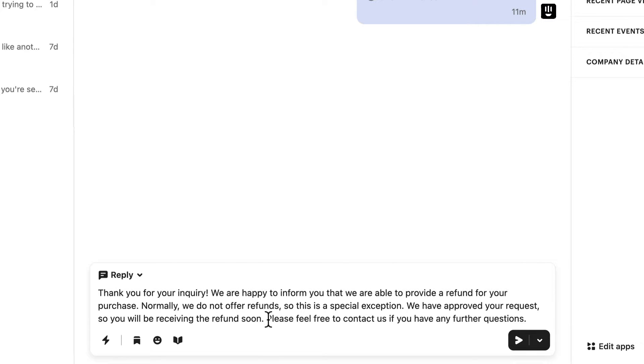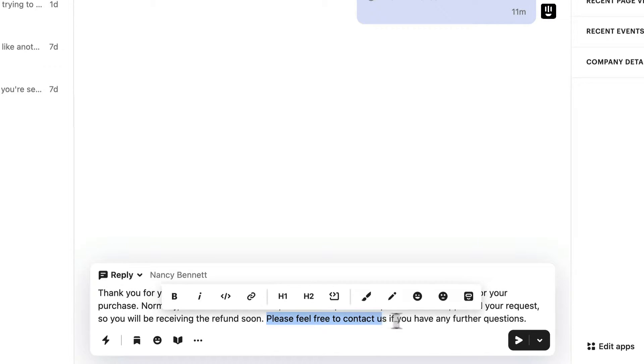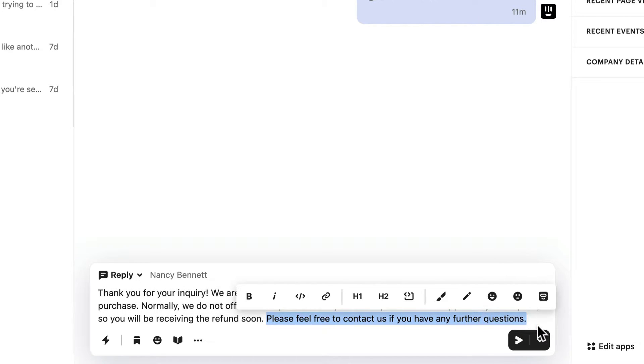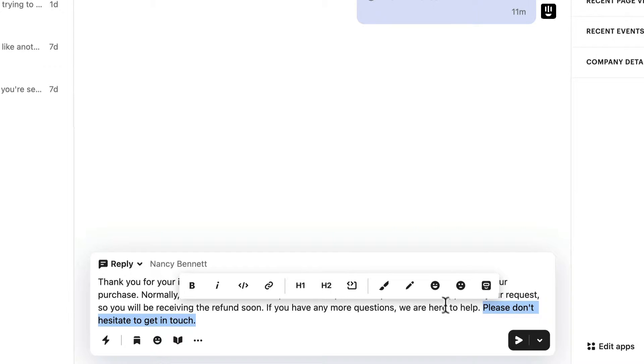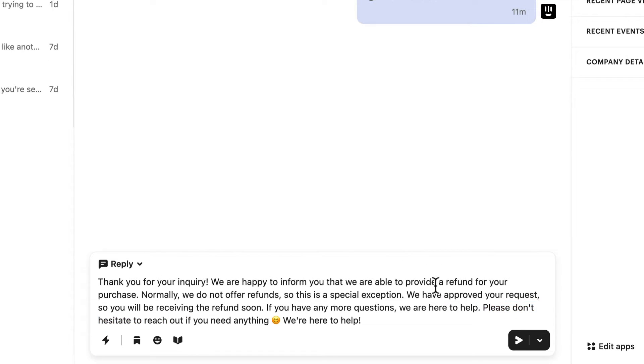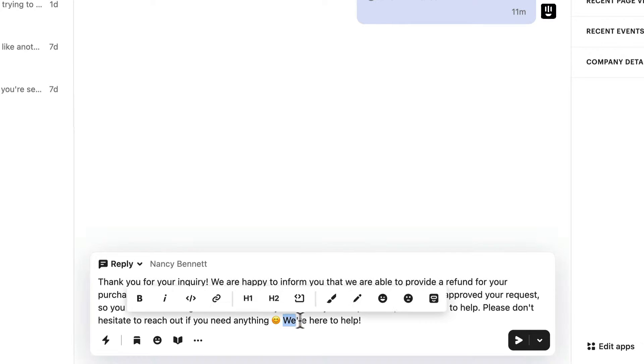If you'd like to rephrase any of the response, you can choose this option. You can make the reply more friendly or more formal, depending on your company's tone.